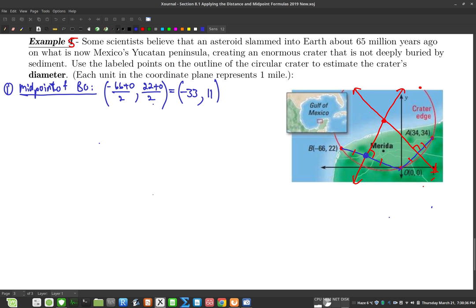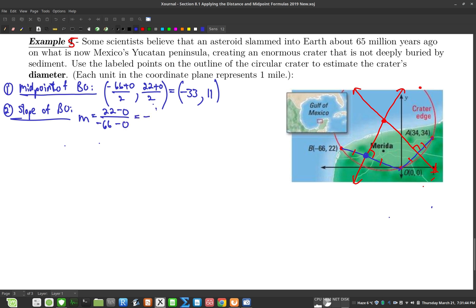We found the midpoint. Now let's find the slope of segment BO — that was the other thing we did in the previous example. Using the slope formula: y2 minus y1 over x2 minus x1, that gives us -1/3. Now all I need is the slope of the perpendicular bisector, which is the negative reciprocal: 3.